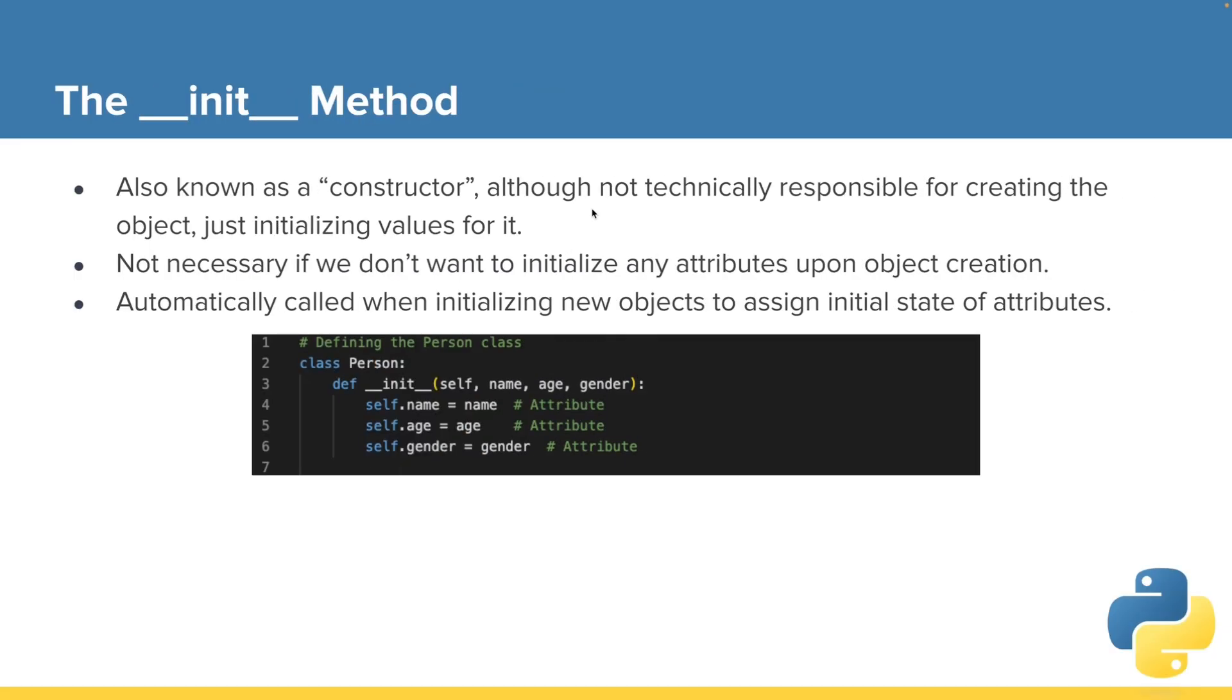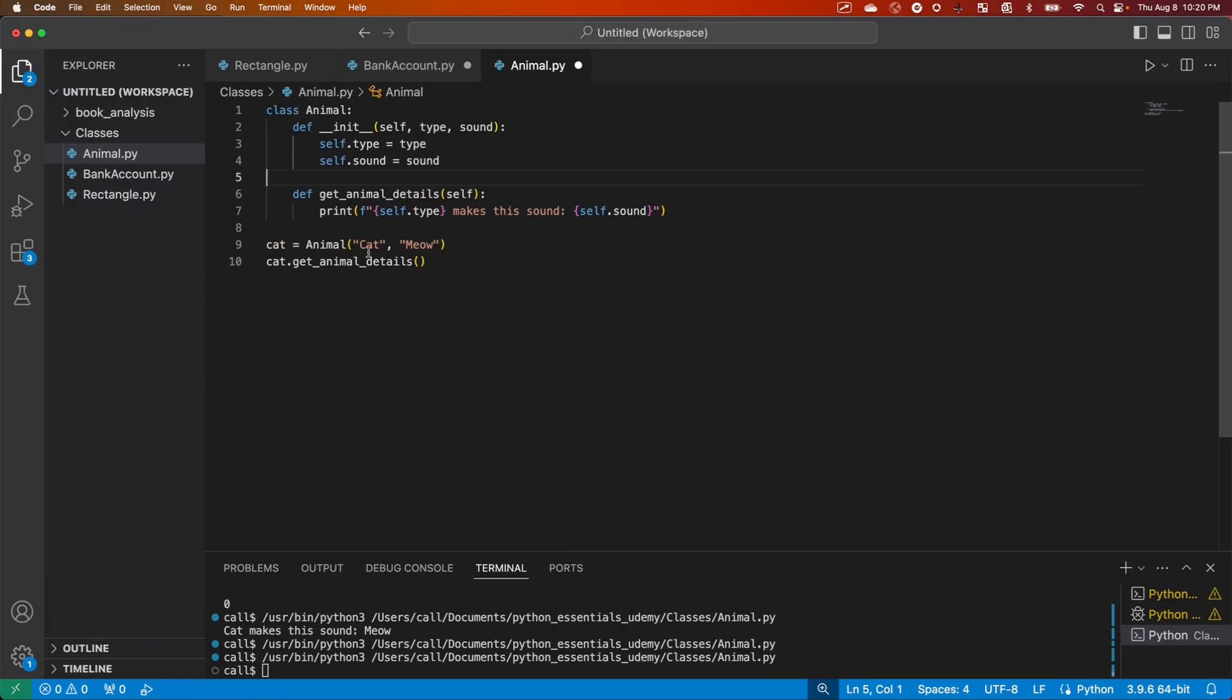So that's it for the init method. I hope that rounds out, fills out that gap that we've been having around init and why we use it. And typically this will be the first method in our class.